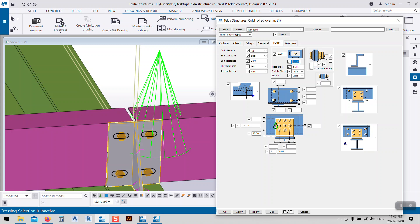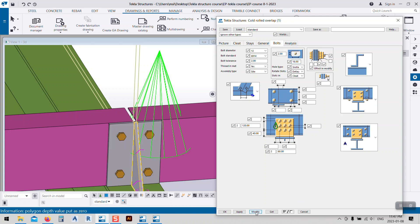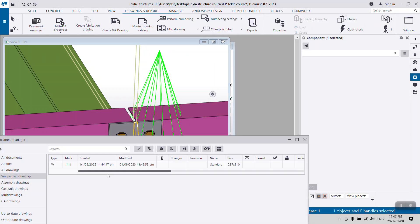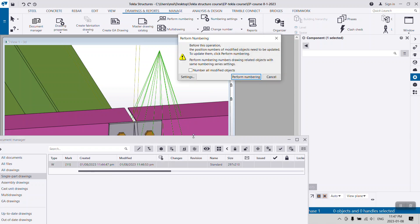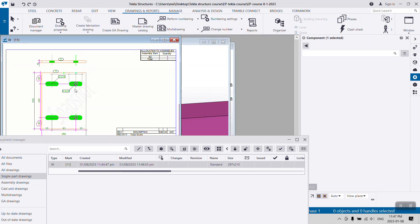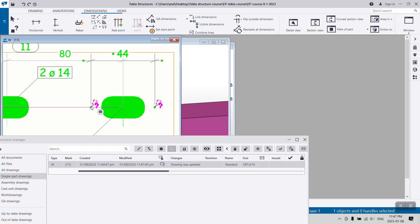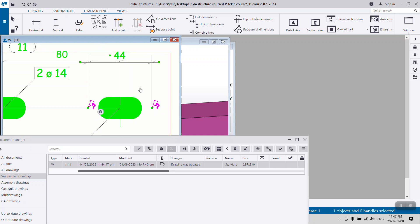If I want the slot to be 30, I need to put 16 here. I'll modify and go back to the drawings, double-click, perform numbering, and now the value is correct.